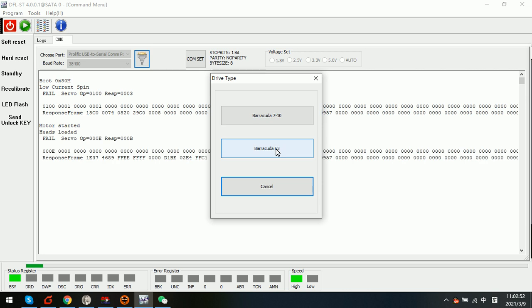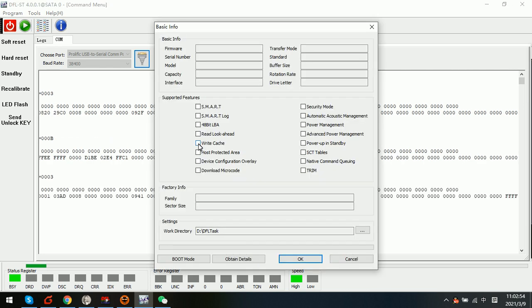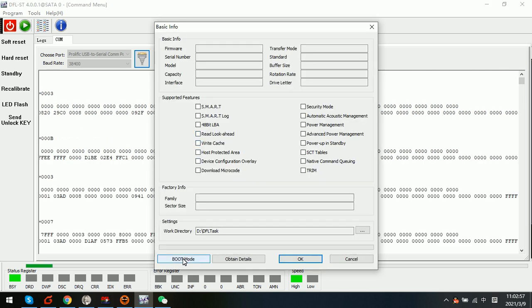We can try to enter the DFL Seagate hard drive repair program. For this hard drive the firmware error is not accessible so we can only enter the program by boot mode.